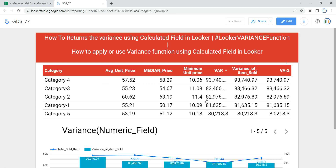So this is how you can use the variance function in a calculated field in Looker or Google Data Studio. Happy learning, and see you in the next video.